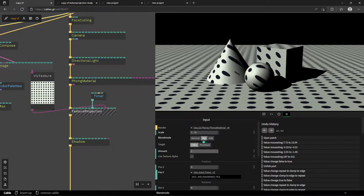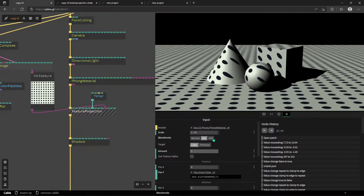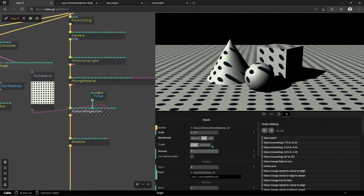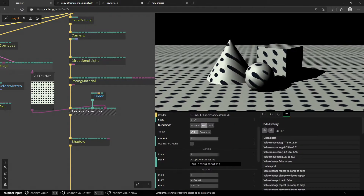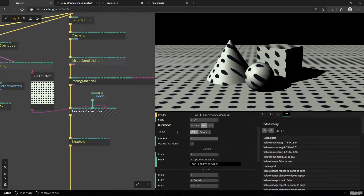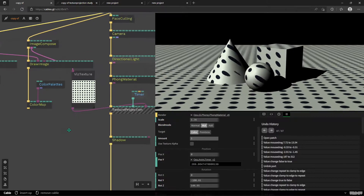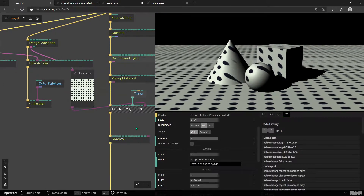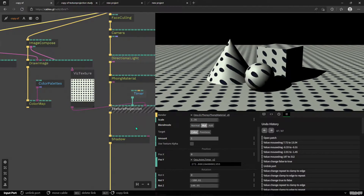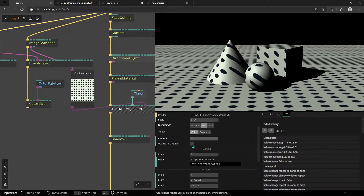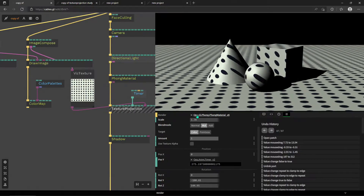Then we have the Target parameter — we'll cover this more later, but when projecting an image over a 3D model just use Color. If you're working with point clouds and point size, we'll cover that separately. Then we have the Amount, which controls how much of the texture projection is applied to the scene. We also have Use Texture Alpha — if your texture has an alpha channel, you can make that part of the projection, similar to discard or opacity in color area operators, hiding parts of your mesh.